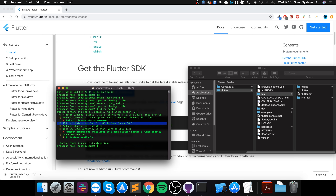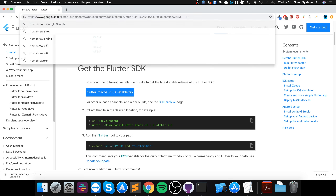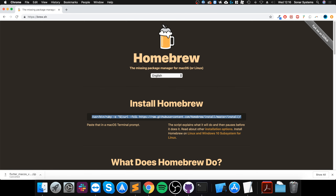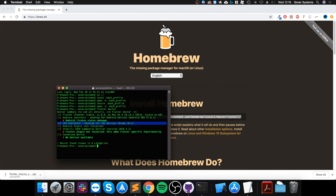The iOS toolchain item is the one I'm interested in — for me it's ticked, but yours will likely have a cross and will be flagging a bunch of things to install. To fix this, go to your browser and search for Homebrew, then go to brew.sh and copy the install command. Homebrew is a package manager that lets you install frameworks and packages in Terminal easily.